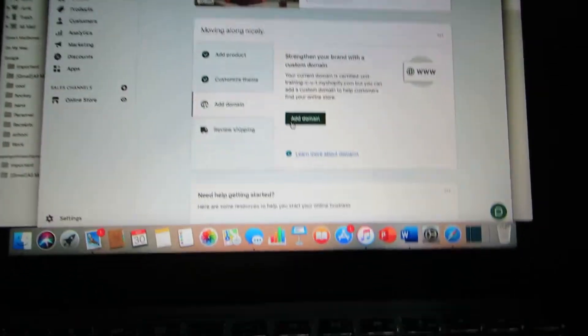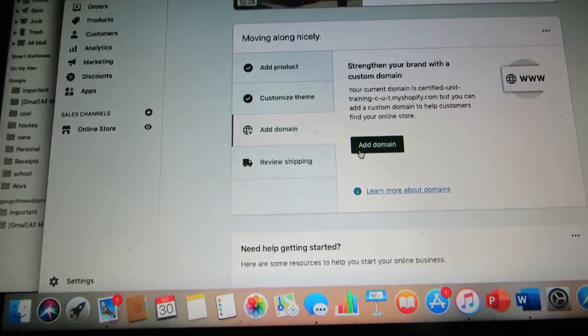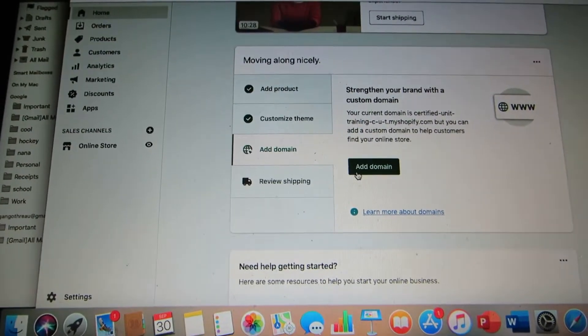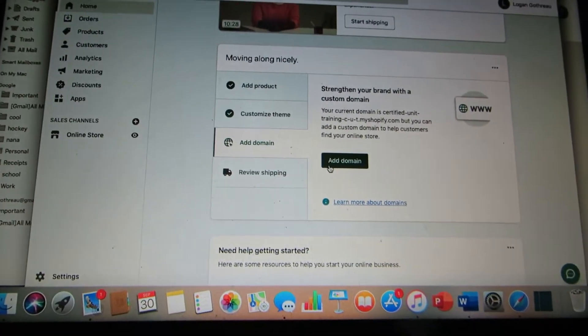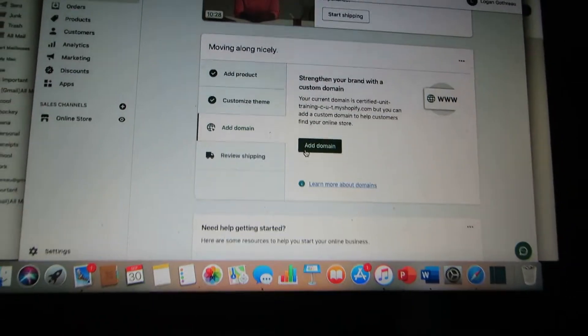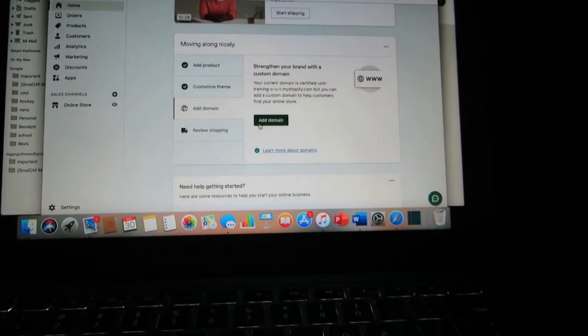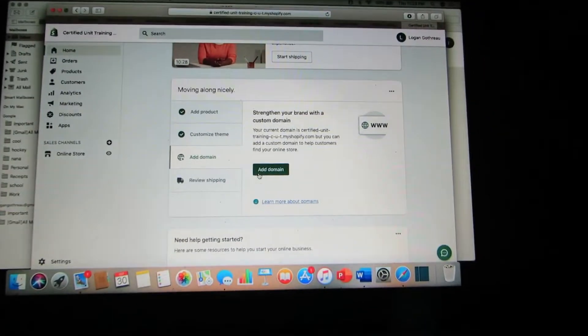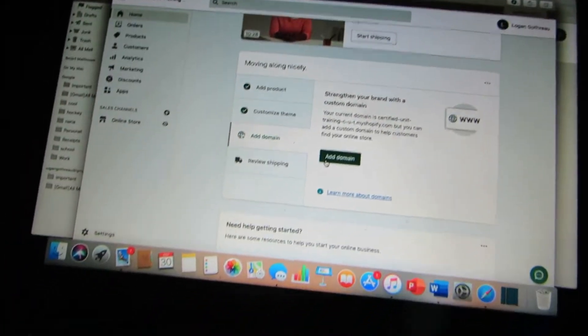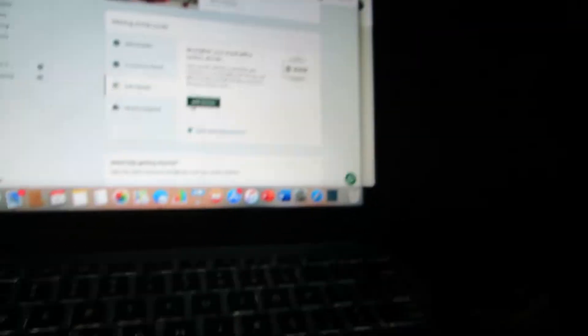Cutraining.ca is $16 USD. Everything in Shopify is in U.S. dollars because it's a U.S. based company.